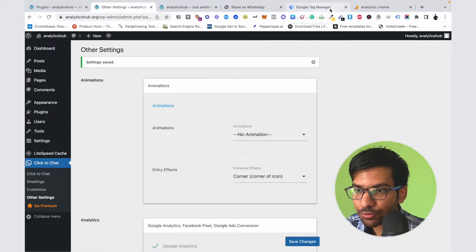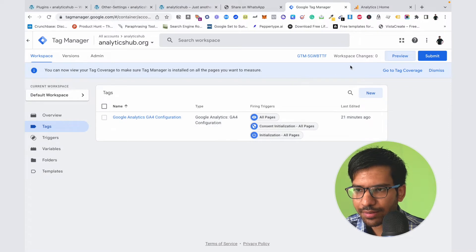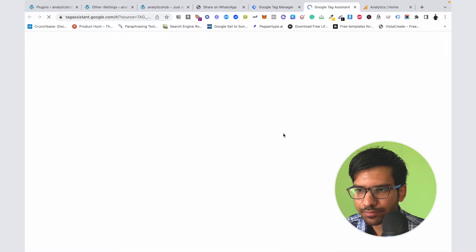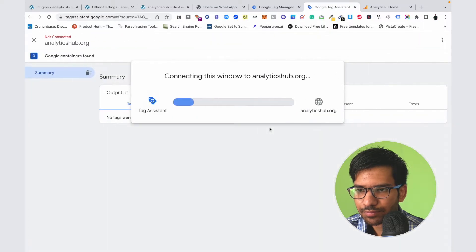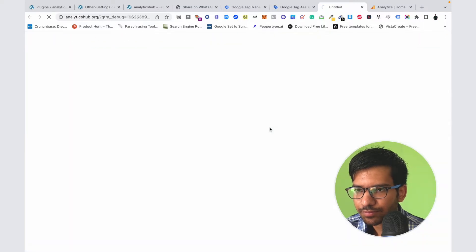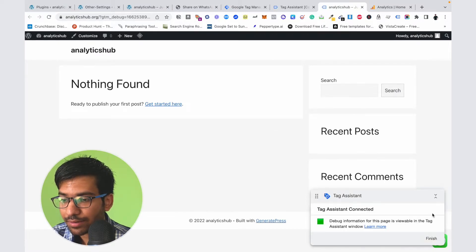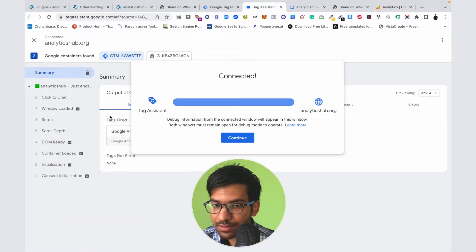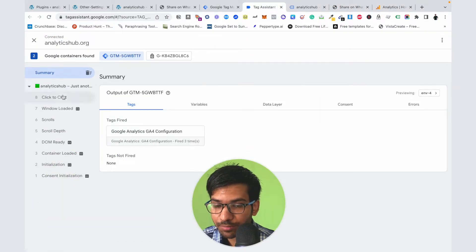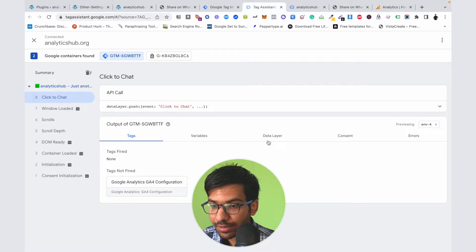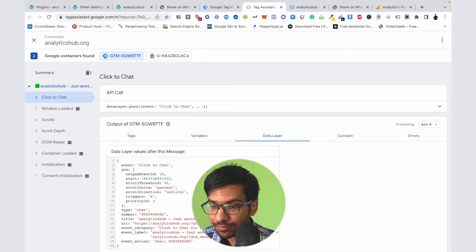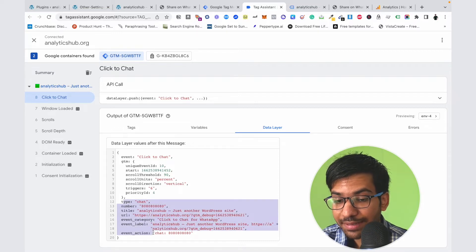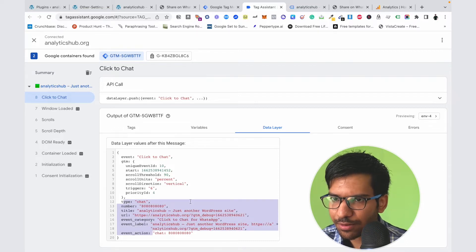Now let's go back to the Google Tag Manager account and click on the preview button. If I click on this button, you can see the activity on the debug view mode — Click to Chat. Here you can also see the data layer.